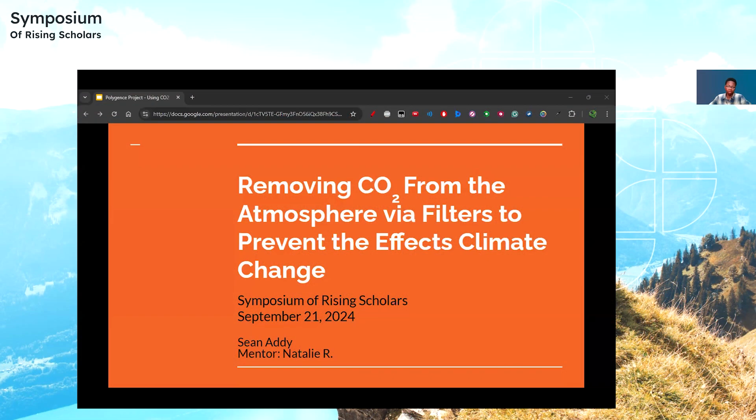Hello, everybody. My name is Shawn Eddy, and today I'll be giving a presentation about how we can use CO2 filters to help prevent climate change. I did this project with the help of my mentor, Natalie.